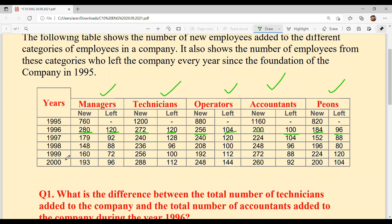In 1999, new Managers: 160; new Technicians: 256; new Operators: 192; new Accountants: 272; new PNs: 224. Those who left: Managers 72, Technicians 100, Operators 112, Accountants 88, and PNs 120.